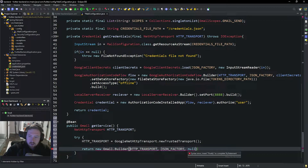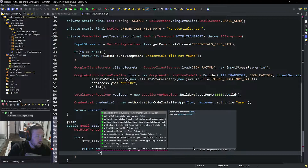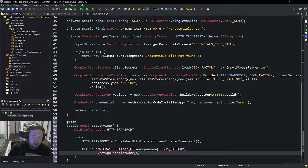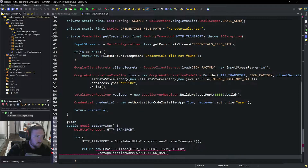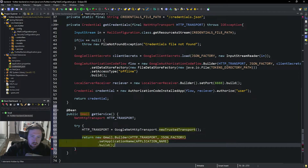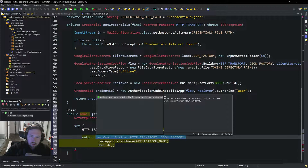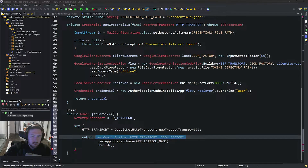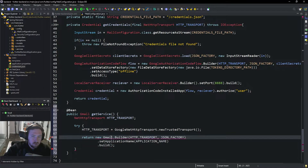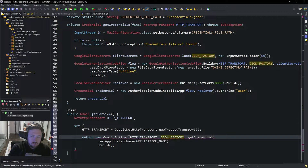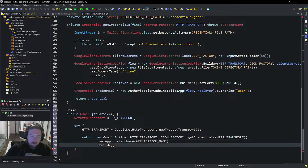The builder is going to take in all this. We're going to say .setApplicationName to our application name and .build. We may need to import something here. It needs a credential — we need to call getCredentials and pass in that HTTP_transport. That's what I was missing. Now that will build it and return it.